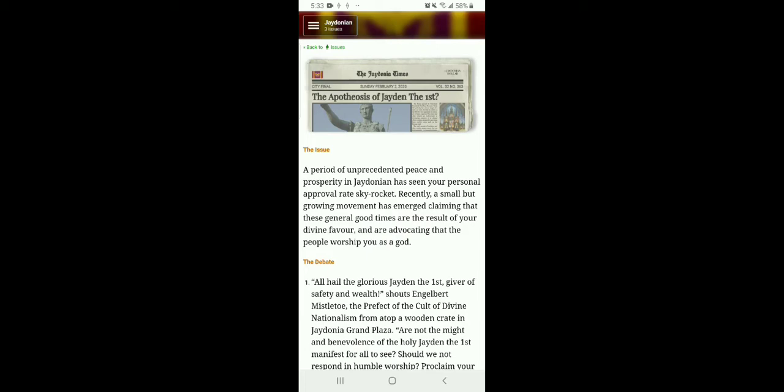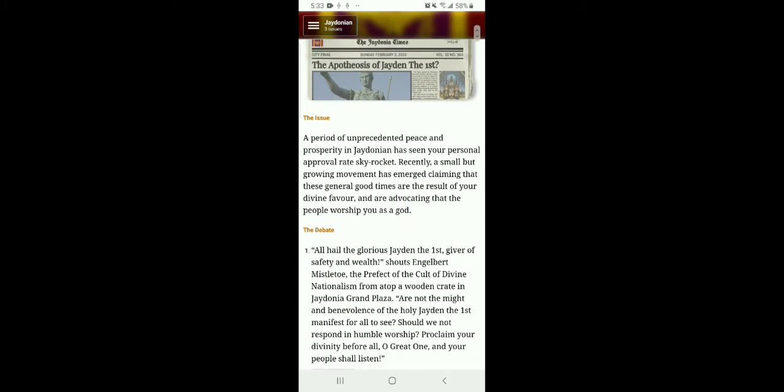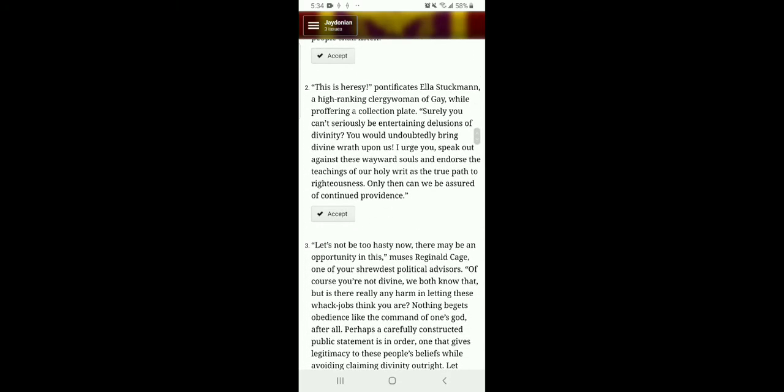A period of unprecedented peace and prosperity in Jadonian has senior personal approval rates skyrocket. Recently, a small but growing movement has emerged, claiming that these general good times are the result of your divine favor, and are advocating that people worship you as a god. No, no thank you. All hail the glorious Jayden the First. That doesn't sound good. I should just name myself a rock. That sounds like a good idea. All-giver of safety and wells. Are you not the mighty benevolence of the Holy Jane the First manifest for all to see? Should we not respond in humble worship? Proclaim your divinity for all, O Great One, we shall listen.